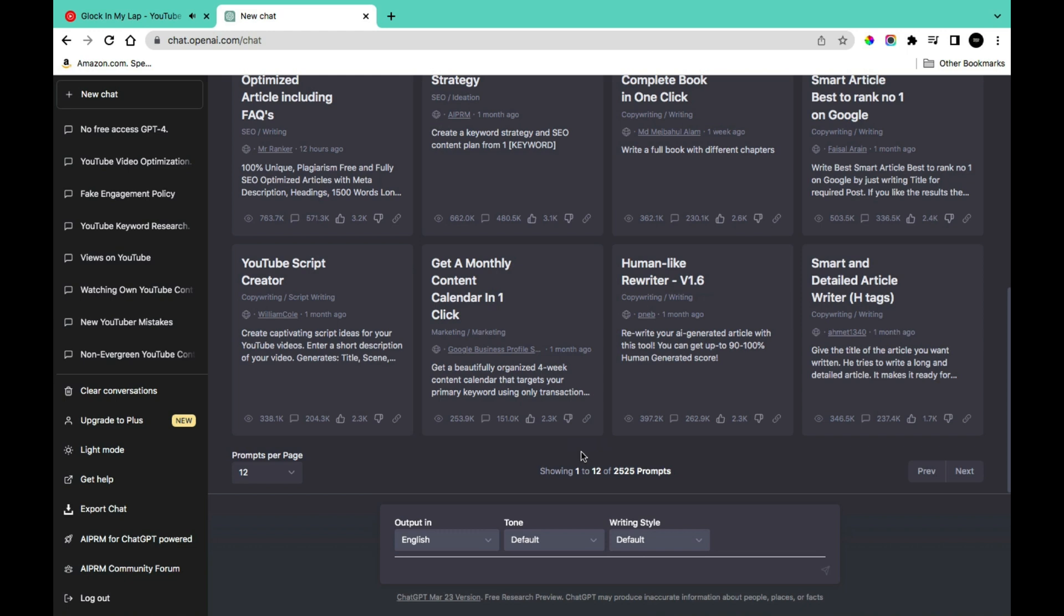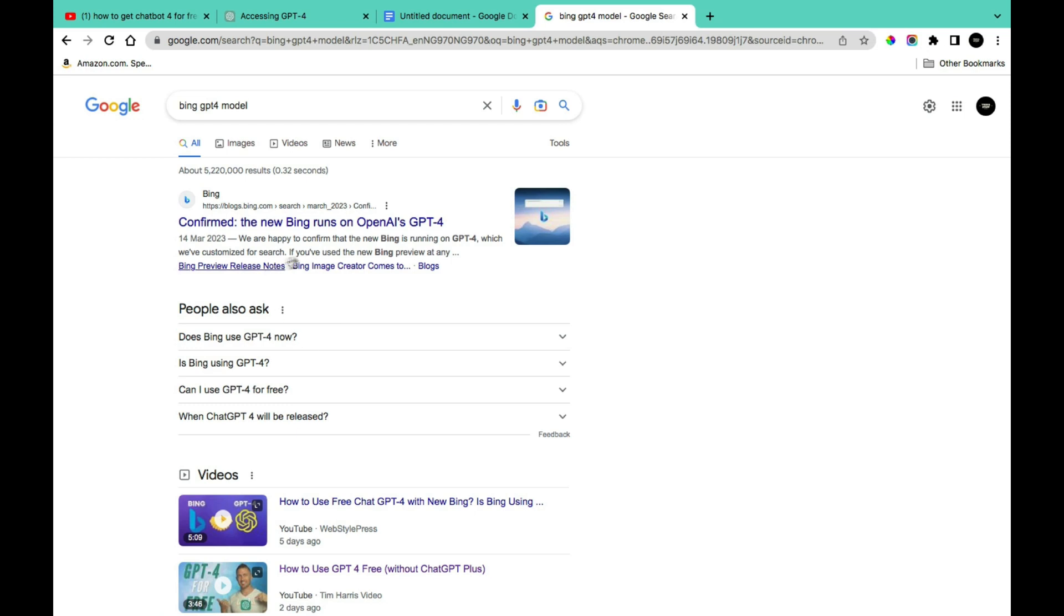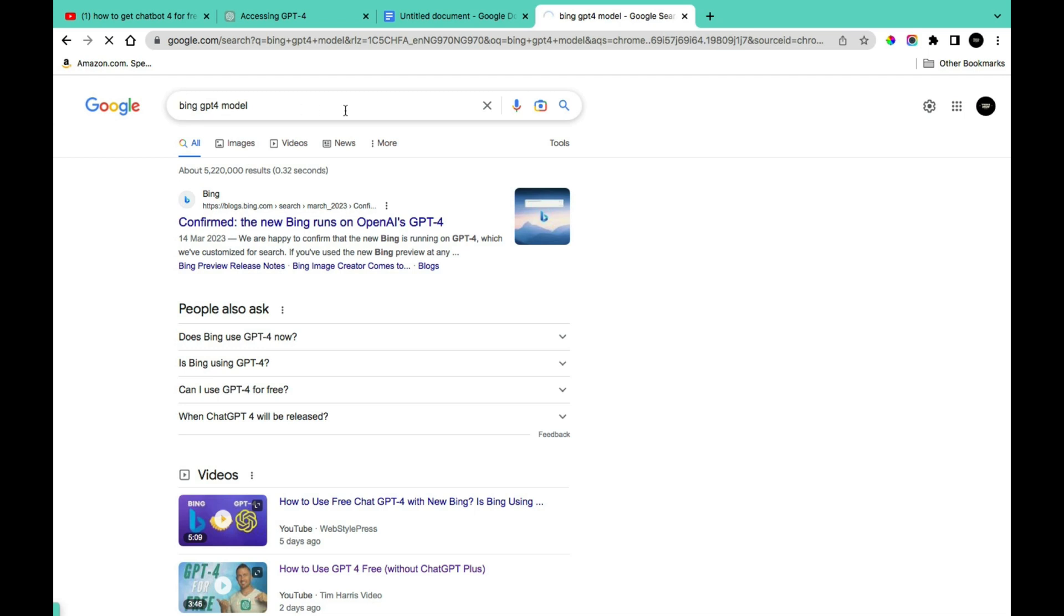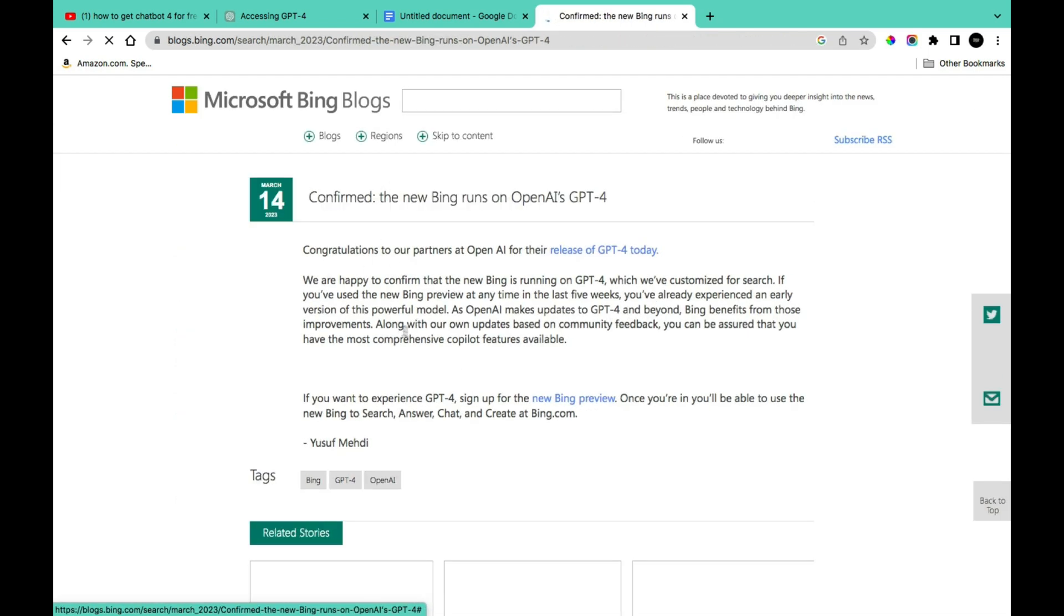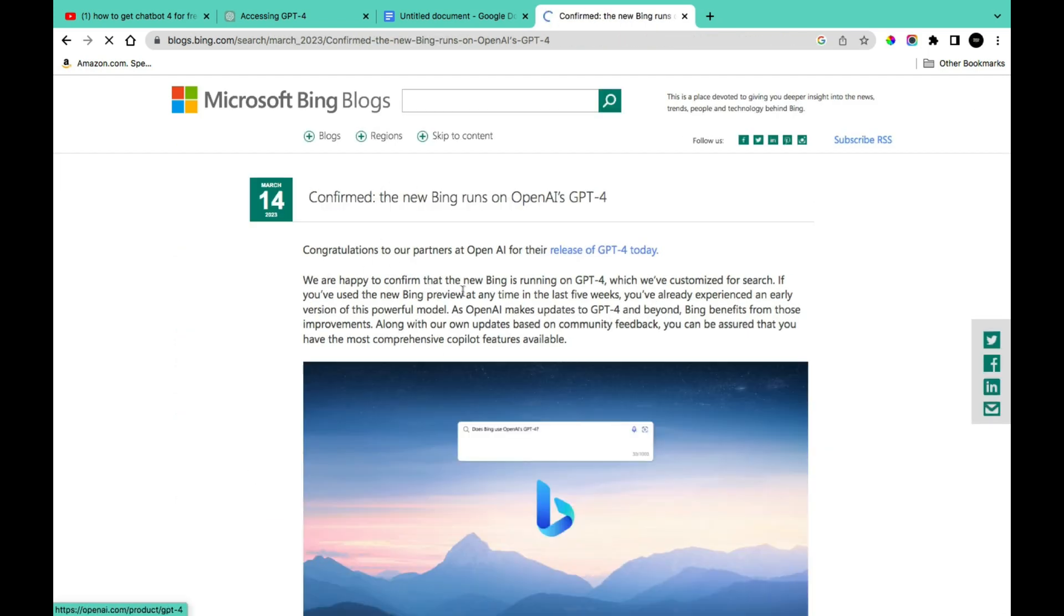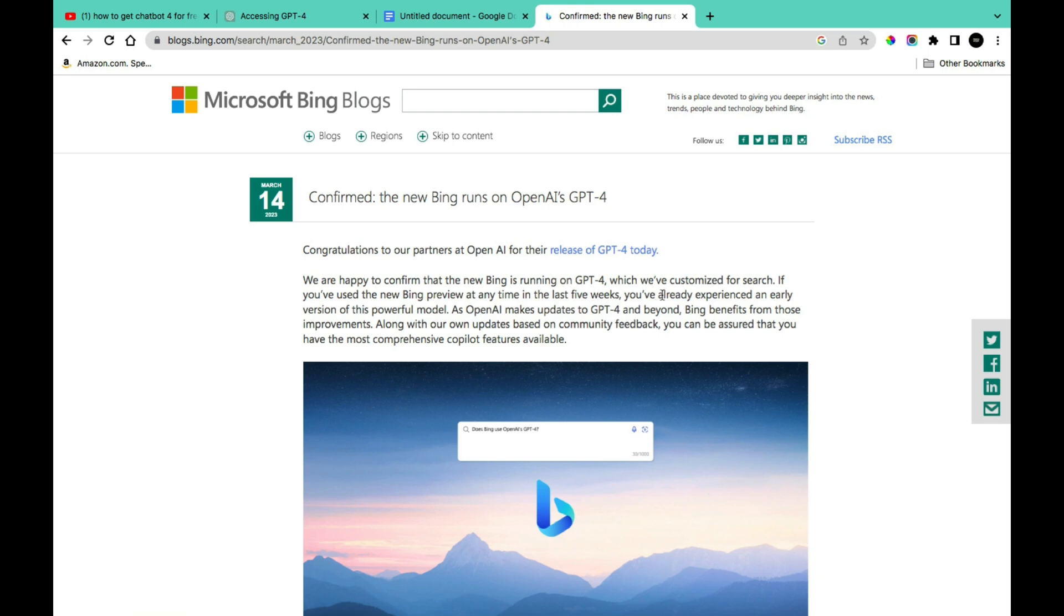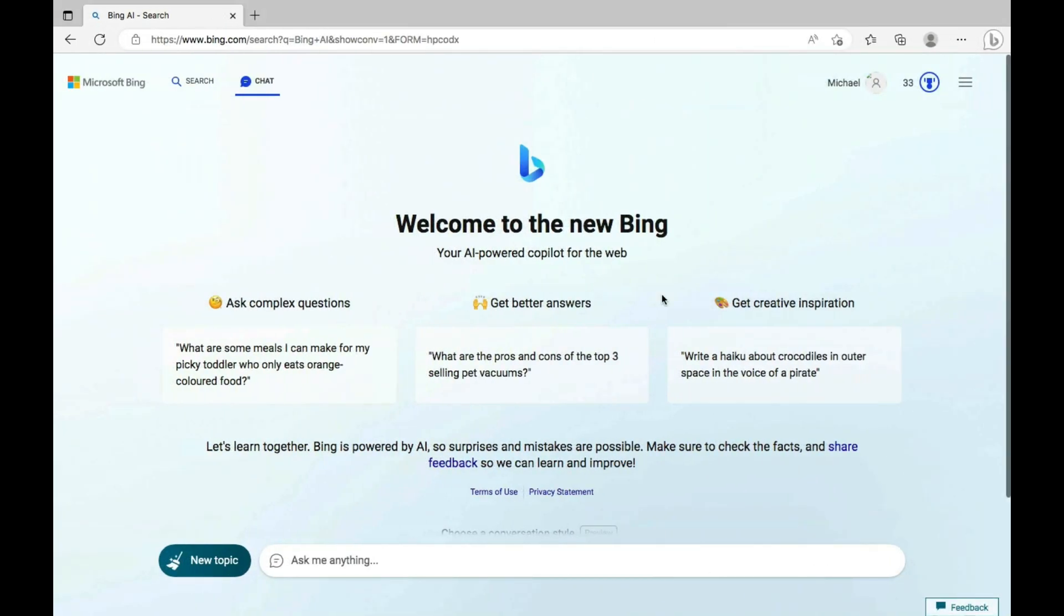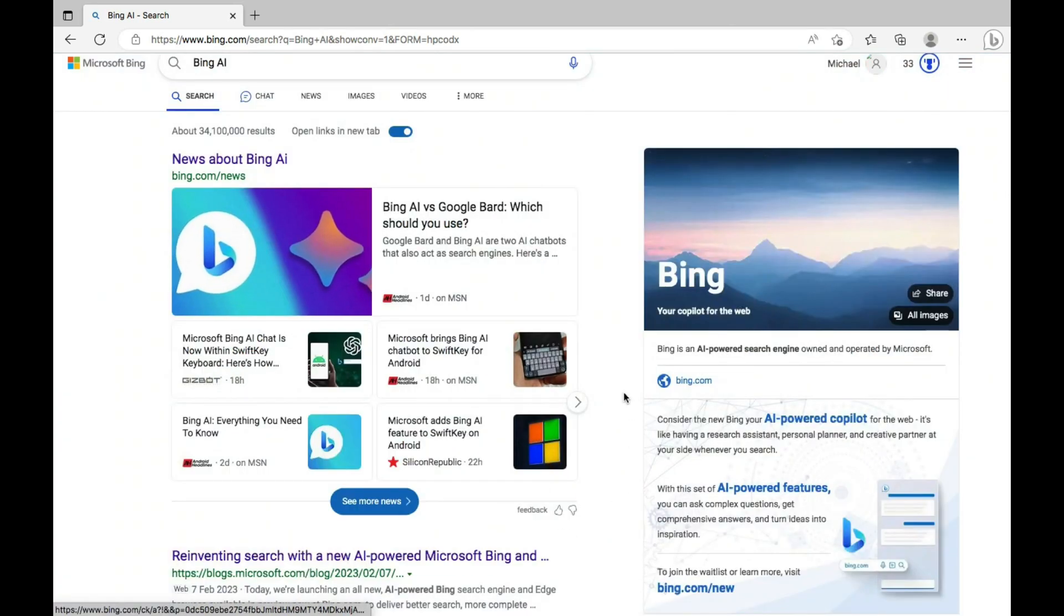So the first way in which you can access GPT-4 for free is to use Bing. Bing has confirmed that the new Bing AI runs on GPT-4. You can find more information by simply searching for Bing GPT-4 model and then clicking on the first link. We are currently happy to confirm that the new Bing is running on GPT-4. This isn't to say that you would have full access to all the GPT-4 functions.